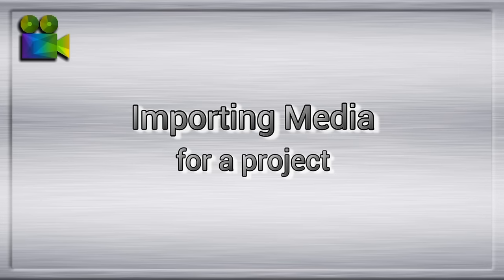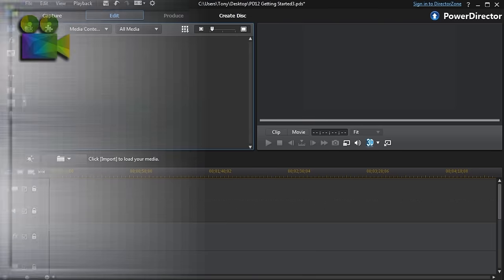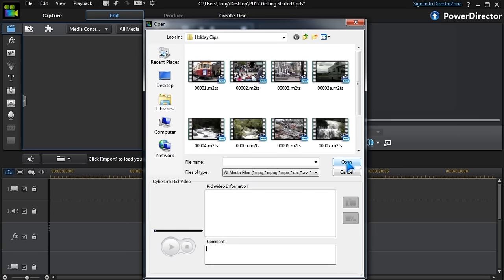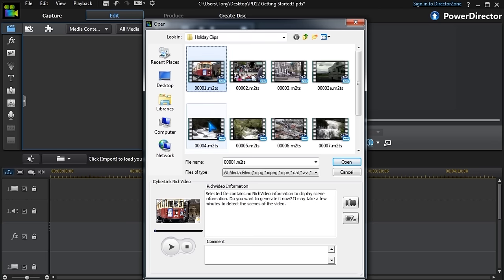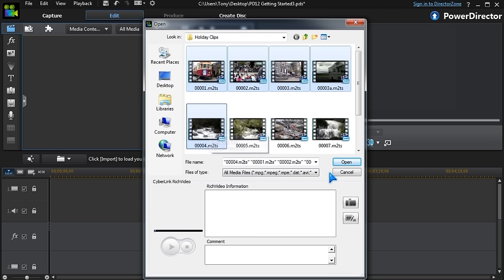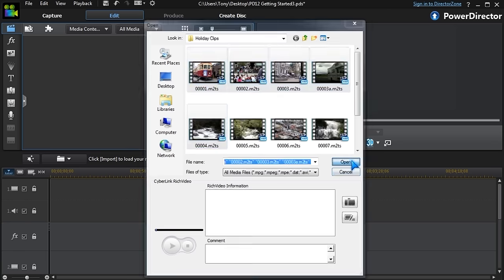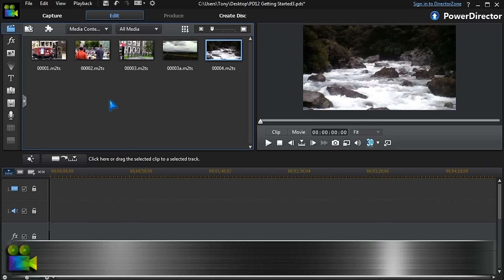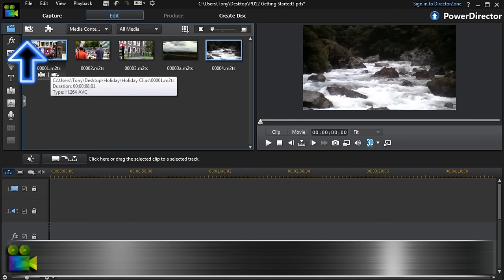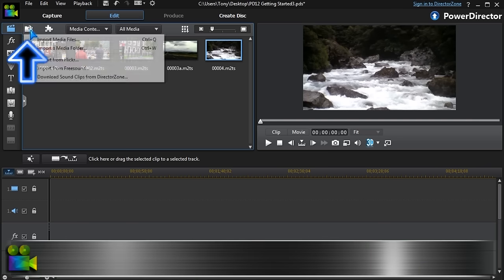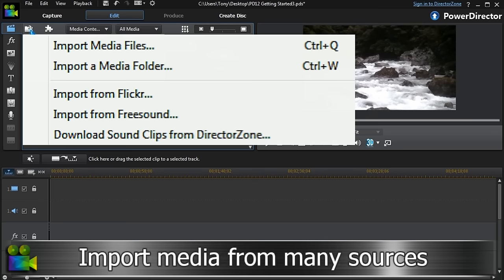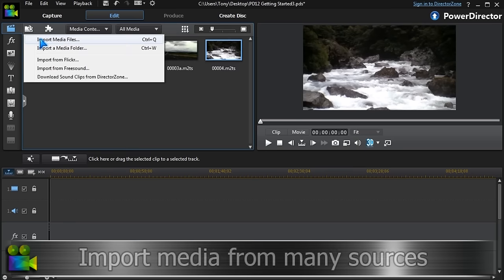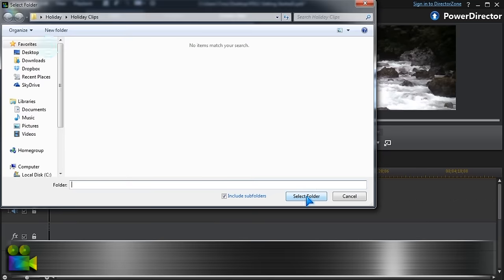The first thing we need to do is import the media for the project. Locate and select the clips or images and click Open. We can also import a whole folder or media from Flickr, Freesound, or Director Zone. Select the folder and import.